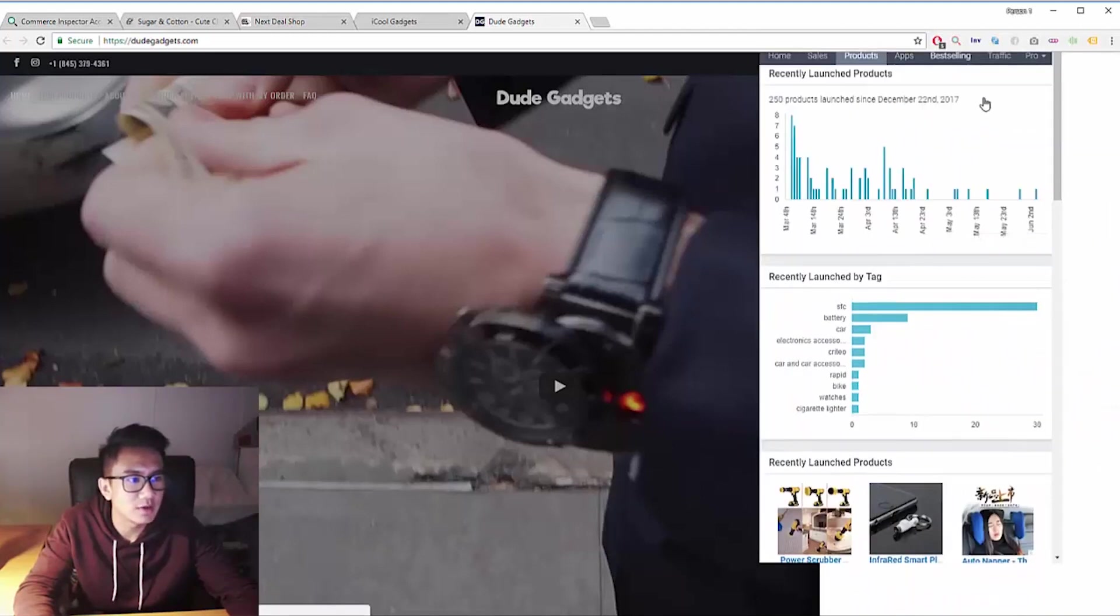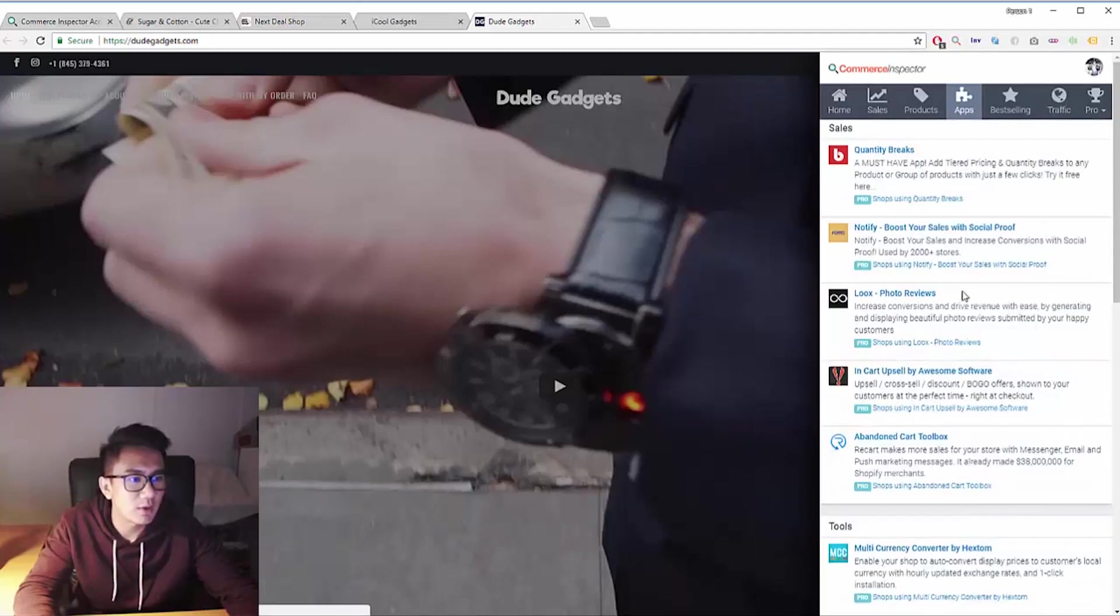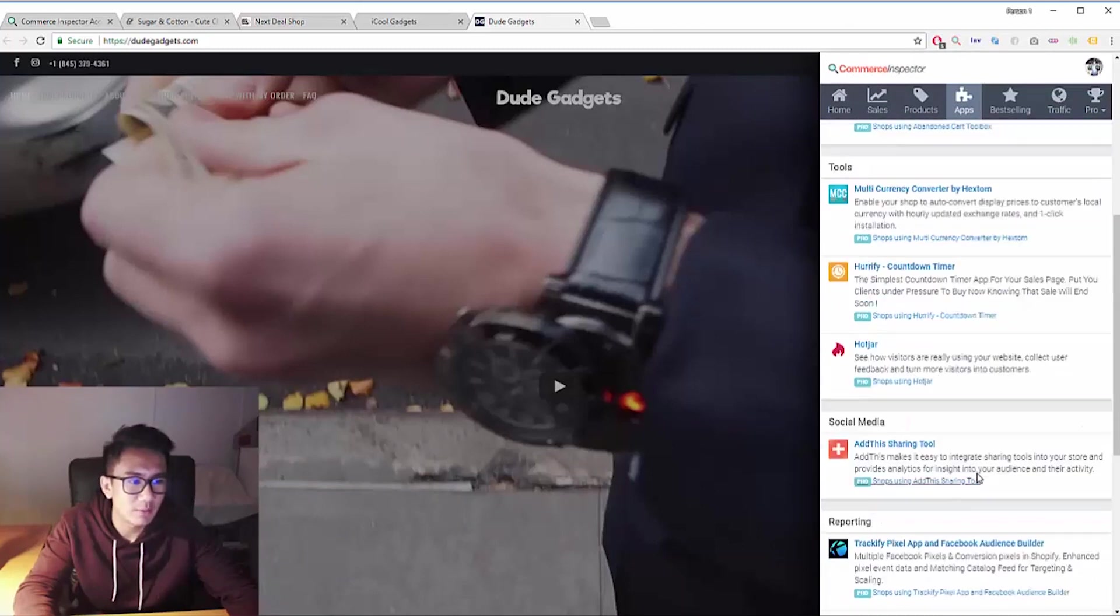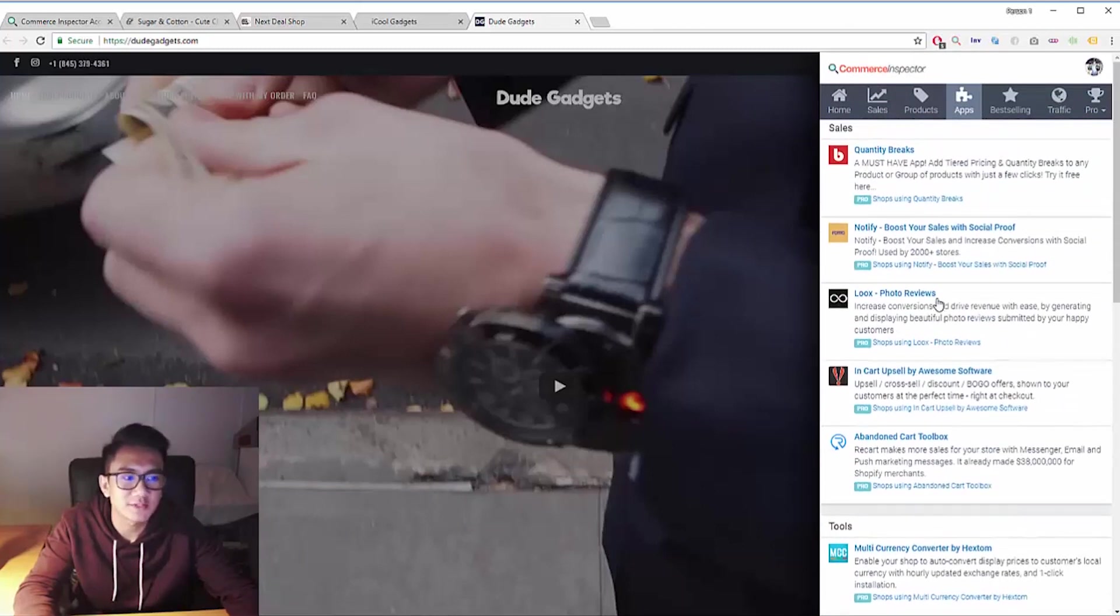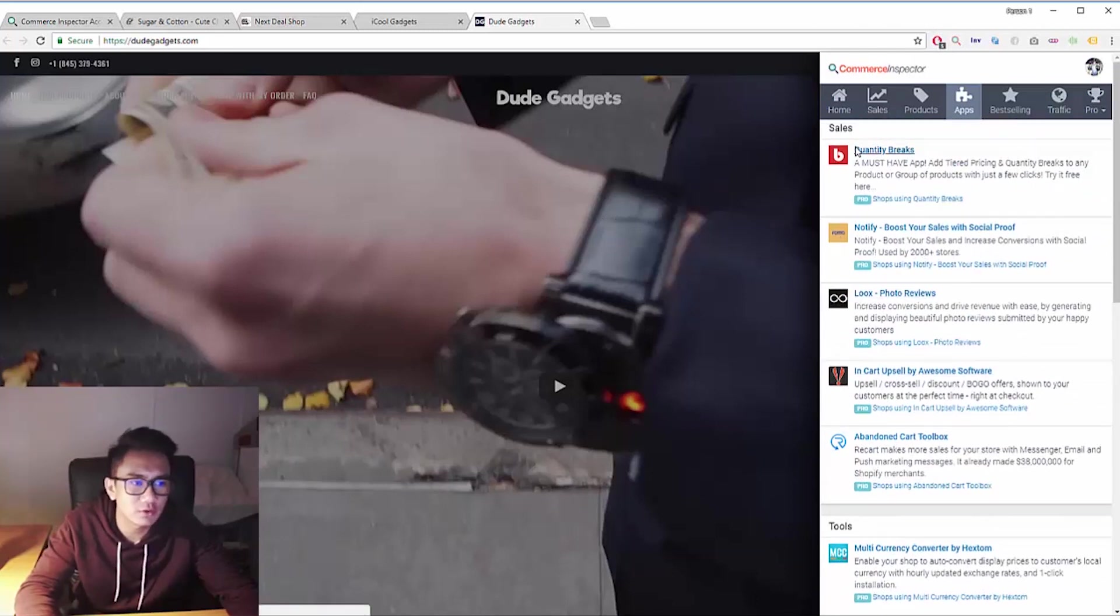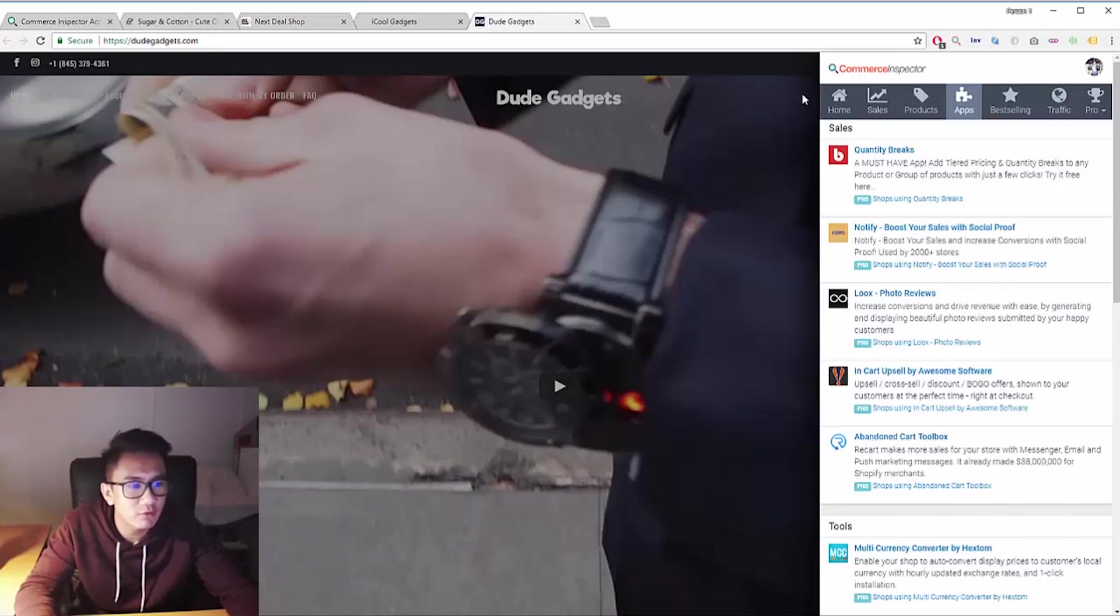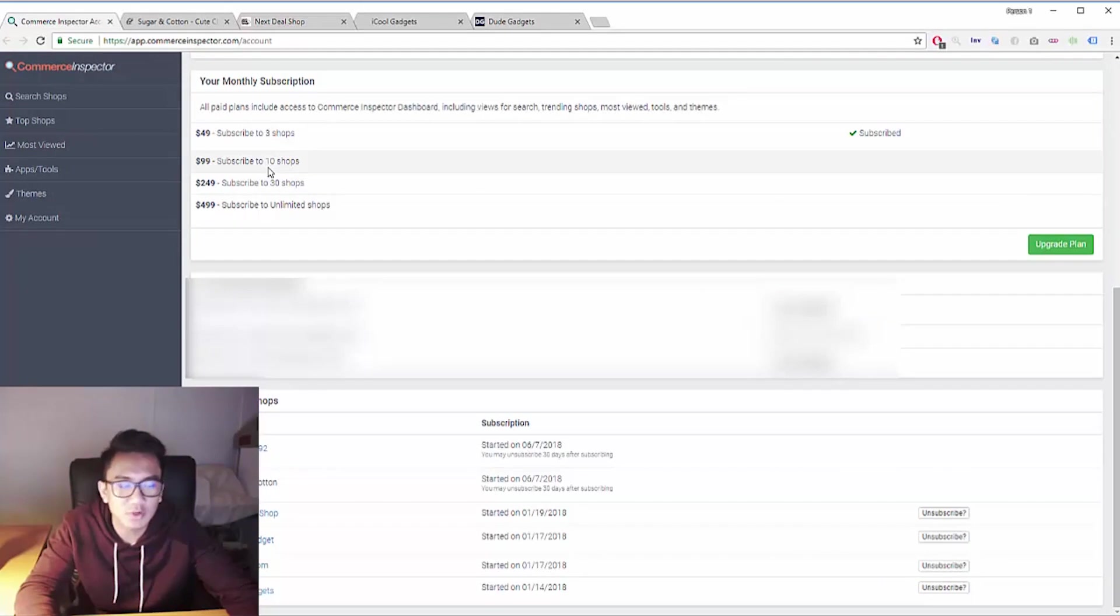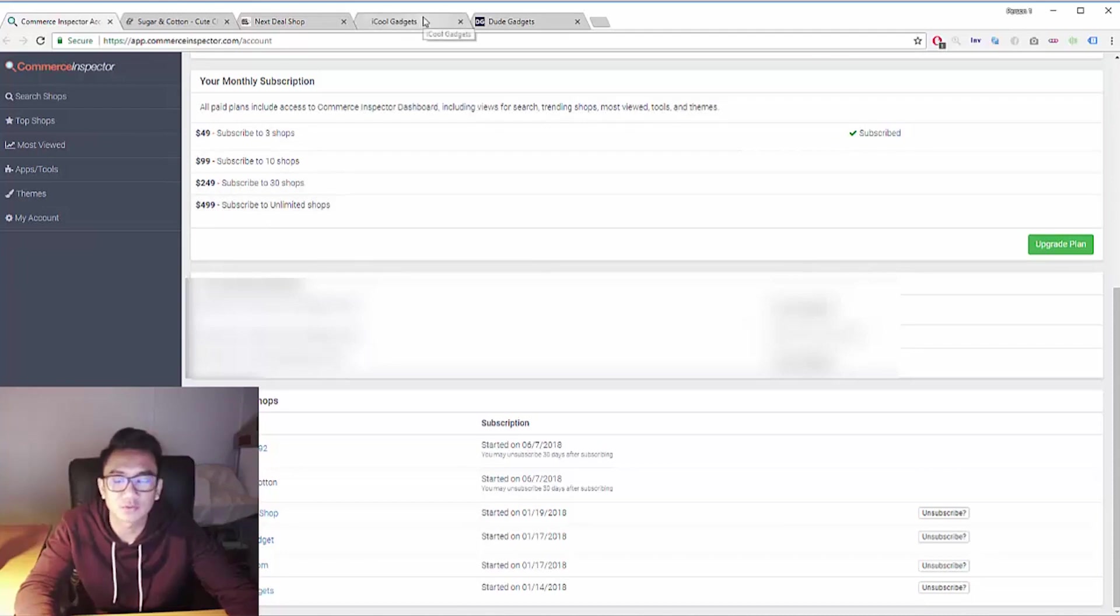As well as seeing the apps and best-selling products. Let's see what apps they're using. Most of these are sponsors. For example, I know for sure that Dude Gadgets is using way more different apps and they're not even using like quantity breaks or looks. This is here just for Commerce Inspector to get that extra affiliate sale. So be careful of that. But overall Commerce Inspector is pretty expensive. As you can see, to subscribe to ten shops it's $100 a month. That's really pricey, but the amount of data you get is really powerful.